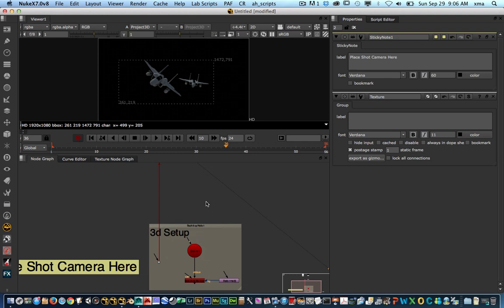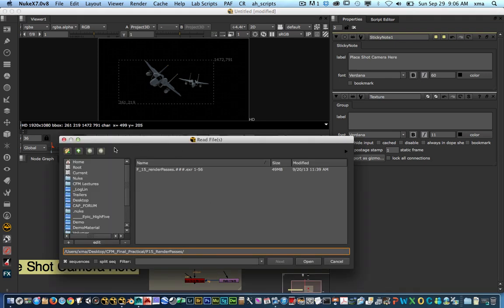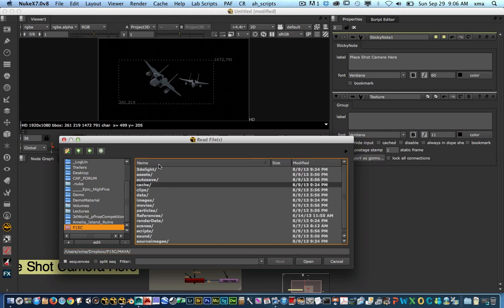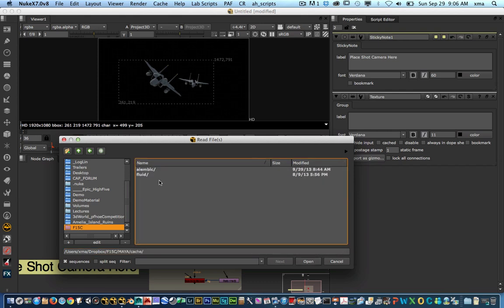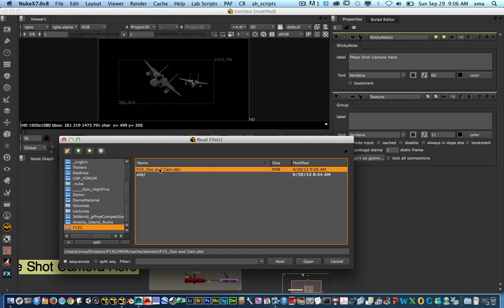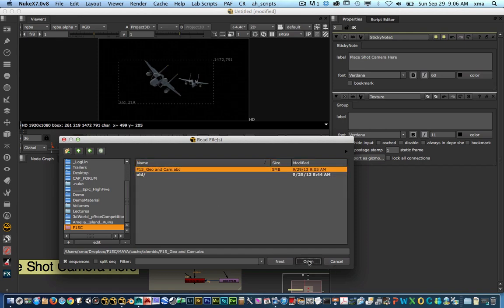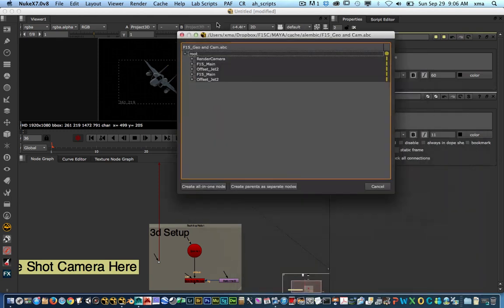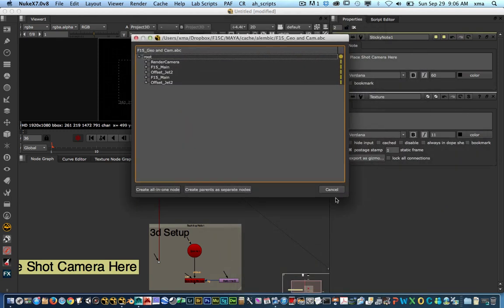So the next thing I'm going to do is I'm going to hit R for read. I'm just going to browse to that Alembic folder. So I'm going to go to Maya F15 folder, cache file, Alembic cache. And there you go. You have your .abc folder in there. So I'm going to hit open. And you're going to get a little window that showcases pretty much what you need from those objects.